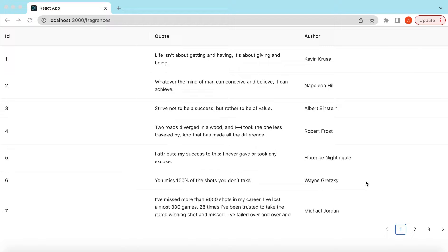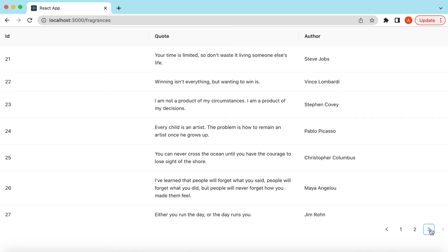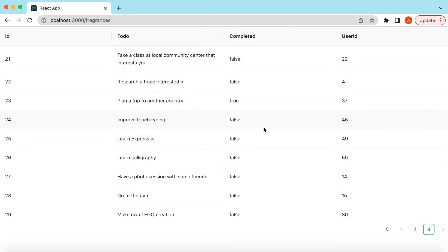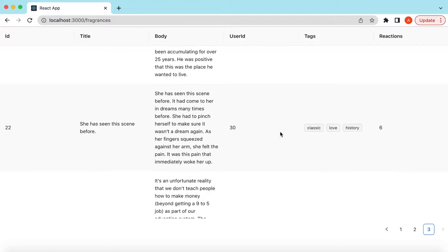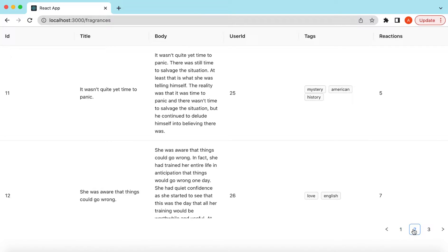Hello guys, welcome back. In this video tutorial we will learn how to create a generic or dynamic table so that it can handle different types of data fetched from the server. We will extract columns from the data and populate them inside the table, handling numbers, strings, booleans, nested objects of key-value pairs, and arrays of tags. Let's get started.